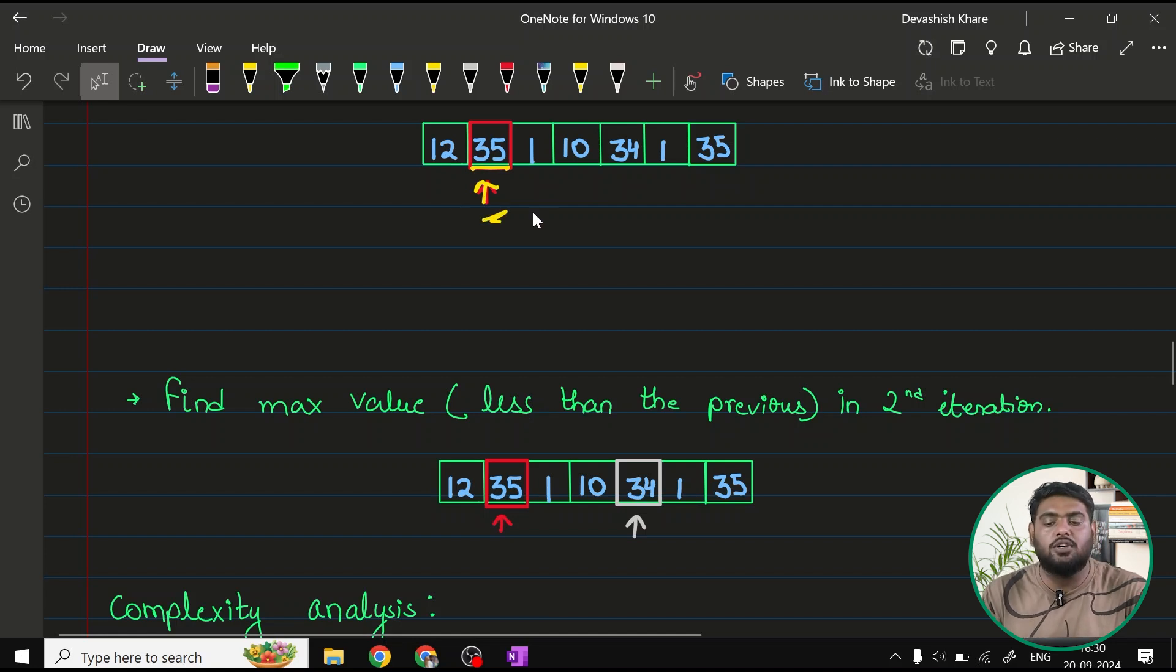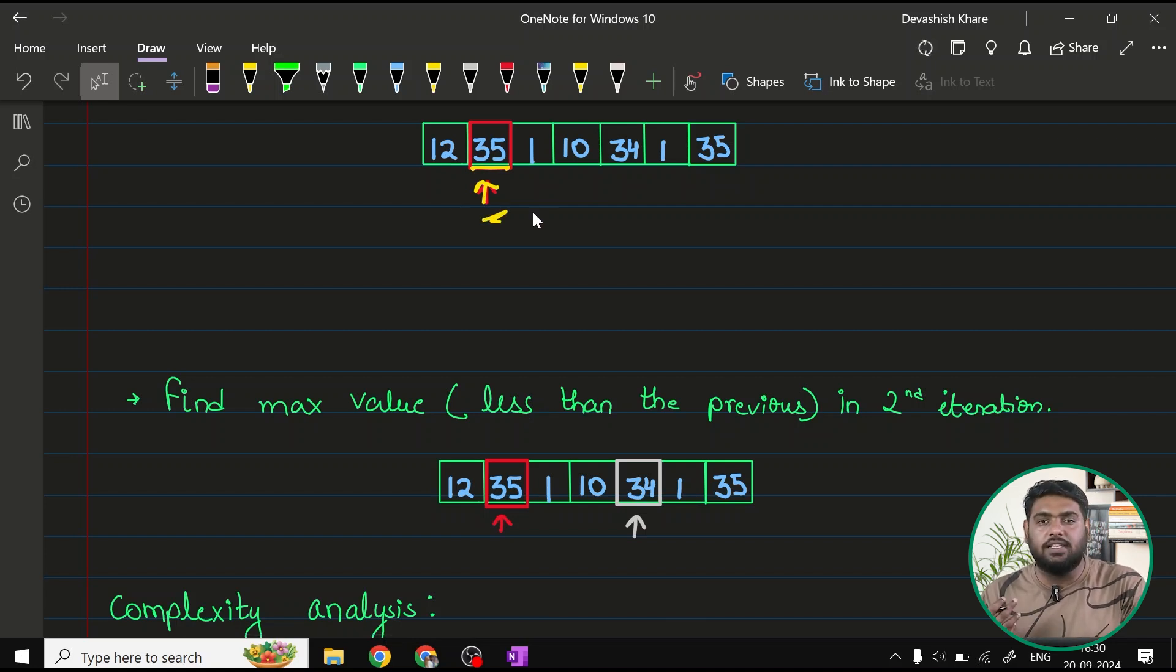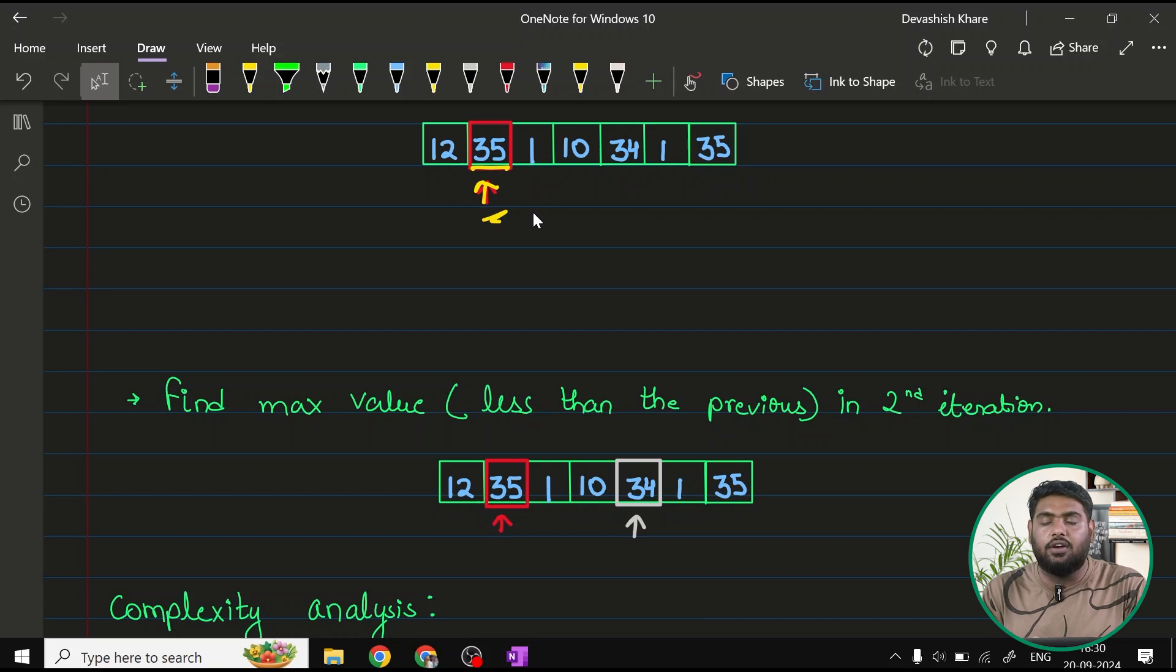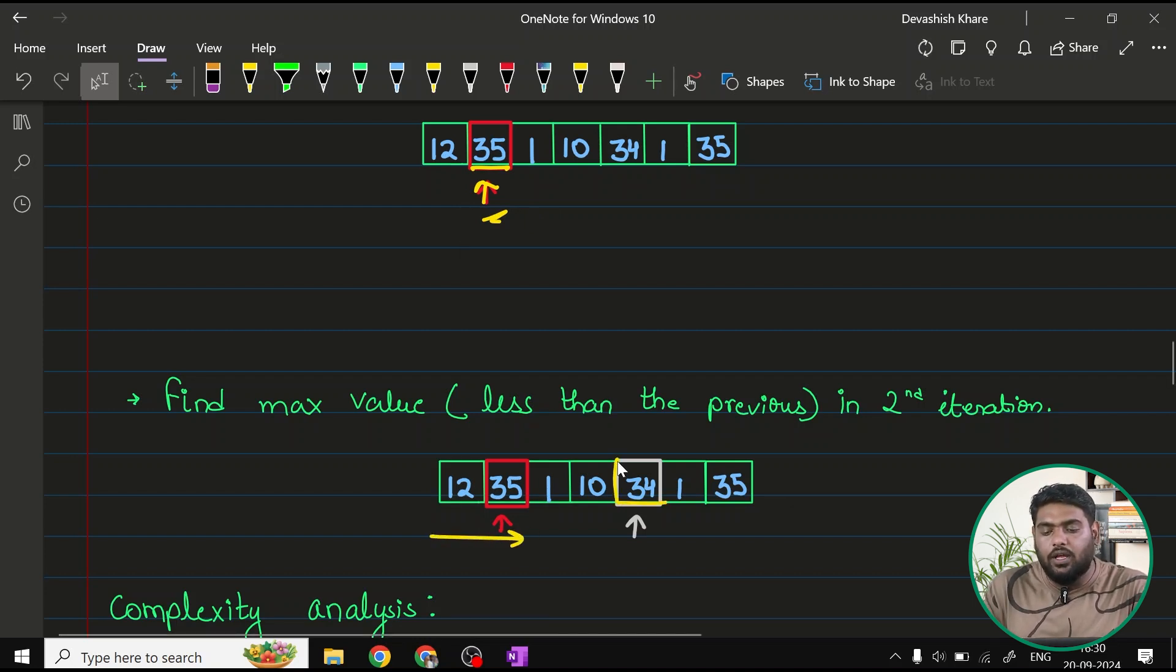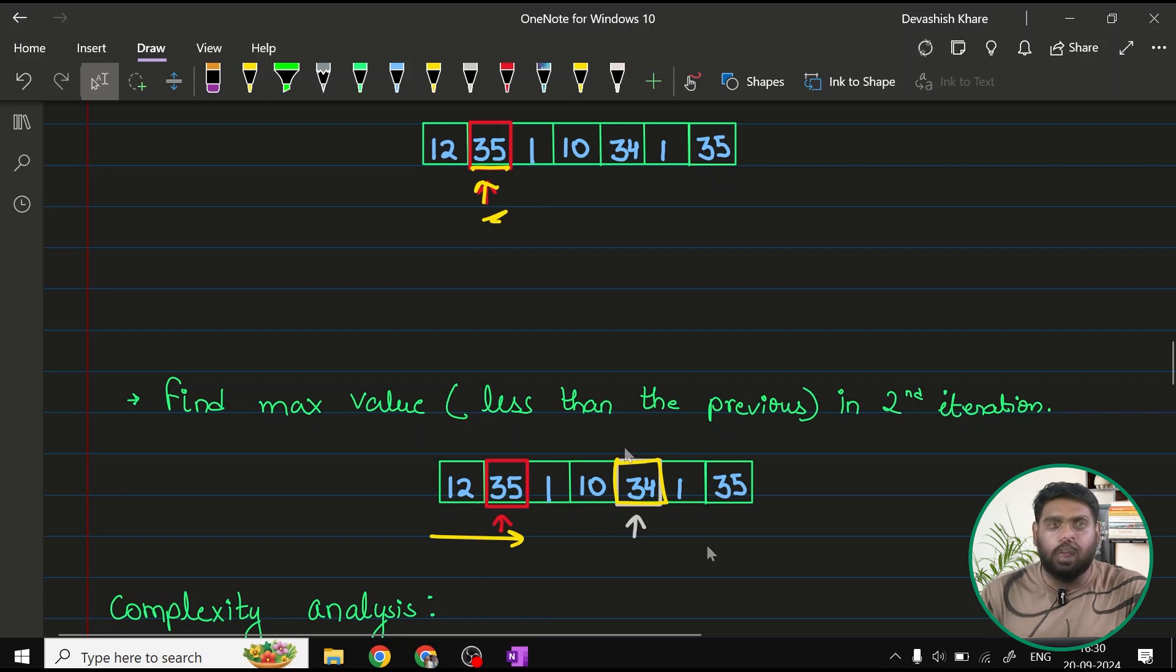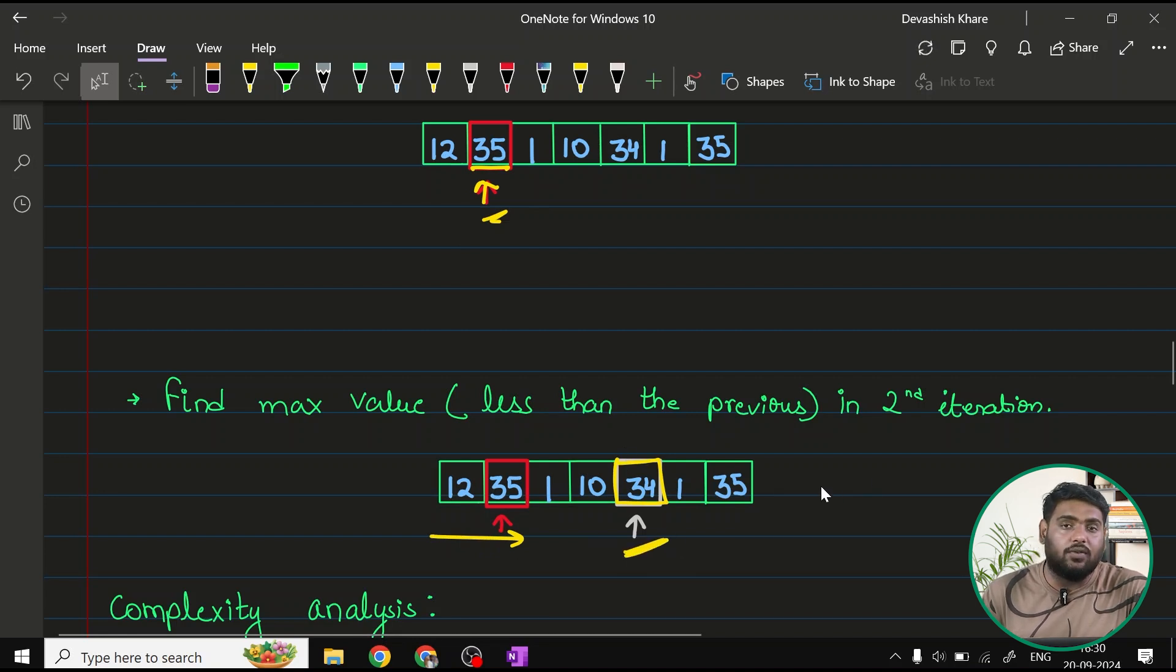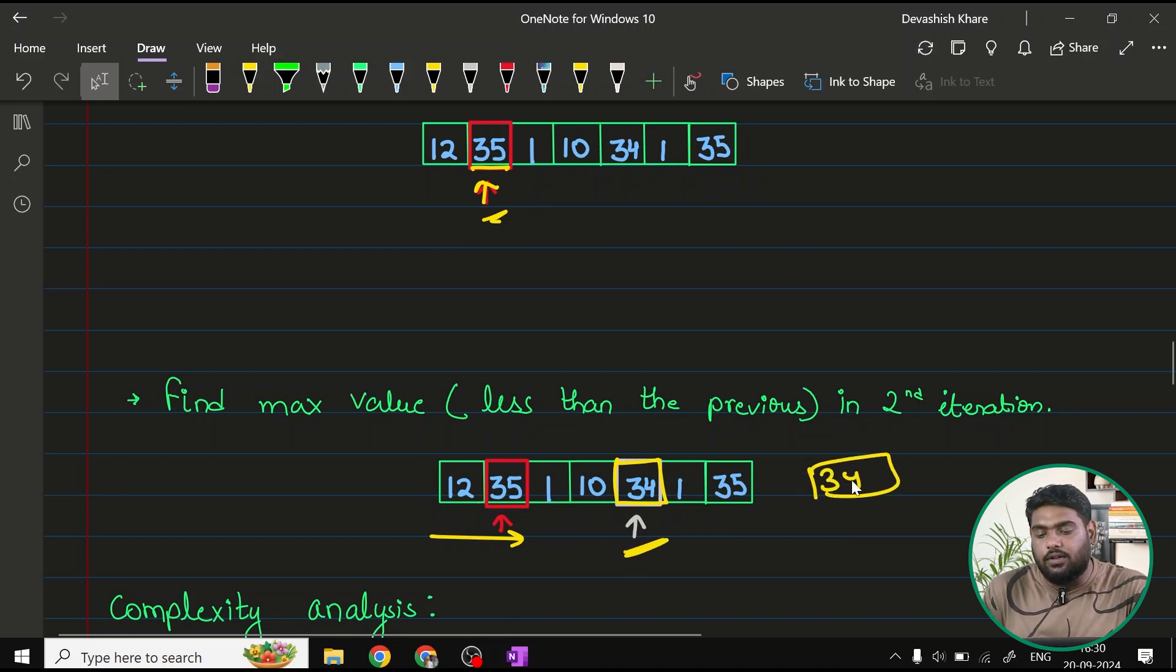I'm going to perform another iteration. But this time, I'm going to find the maximum value that shouldn't be equal to 35. Shouldn't be equal to, or we can say that, okay, it is going to be less than 35. Biggest value, less than 35. Now, once we do this iteration, we come to know, okay, this value is 34. And this second iteration, we can find out our answer, which is 34.